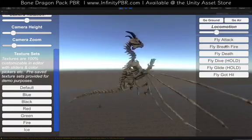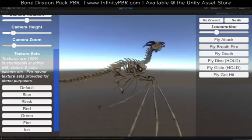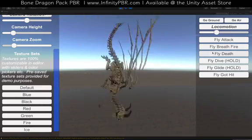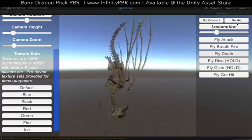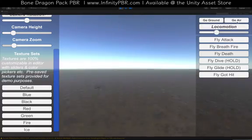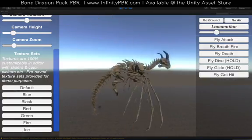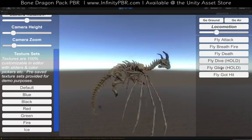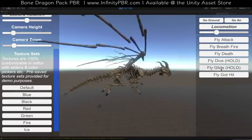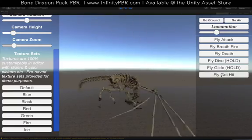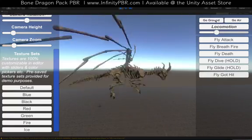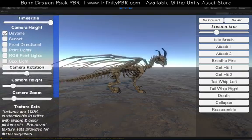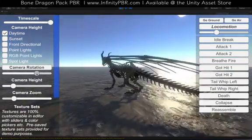We can also go into the air and we've got our air animations — glide and slide down. There you go, we've got a lot of animations for you, and the two new ones are really cool.